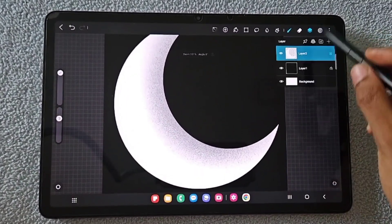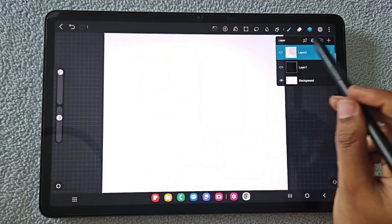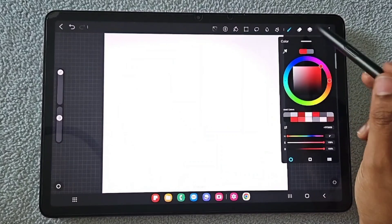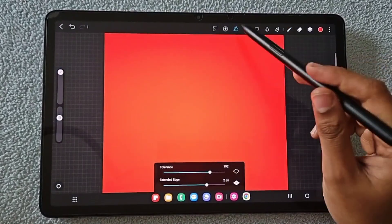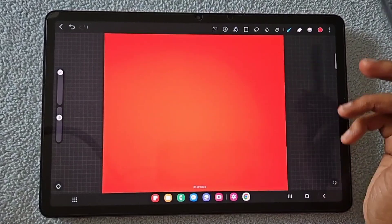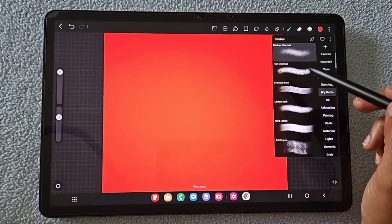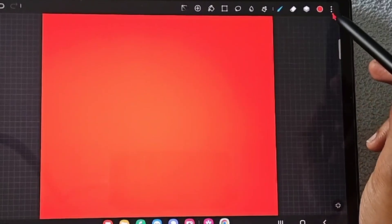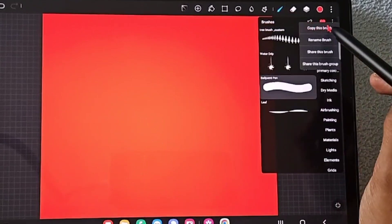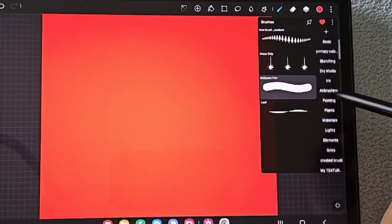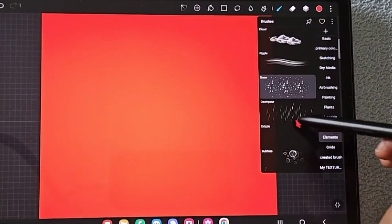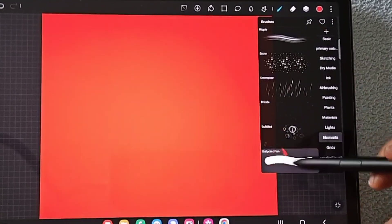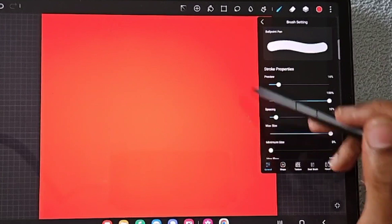I'm creating a new layer and filling it with some different colors so you can see the variation and details of the brush. To create the brush, I'll use the default ballpoint pen brush in Hyperpaint. Click the three-dot menu, click copy brush, choose the section where you want to add it — here I'm choosing Elements — and paste it using the paste brush option.